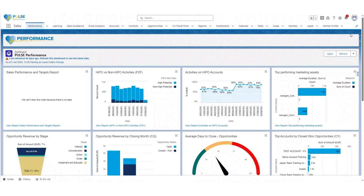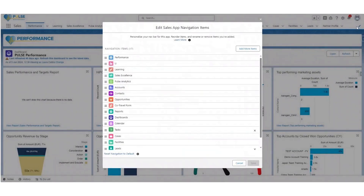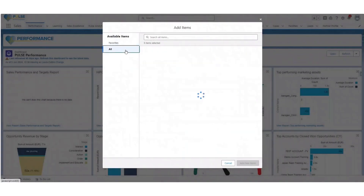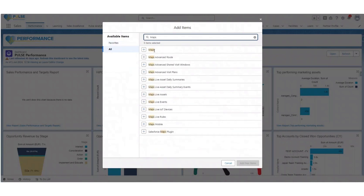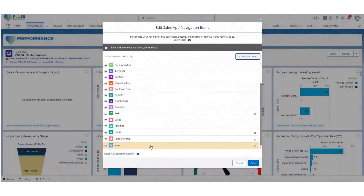To add Maps as a tab on your navigation bar, click the pencil icon on the top right of your screen to personalize your navigation bar. When the pop-up window appears, select 'Add more items', followed by 'All' under the available items on the left-hand side. In the search bar, type in 'Maps' and next to the first option named Maps, click the plus icon until the green tick appears, then click 'Add one more nav item'. This will add the Maps tab to the bottom of the list.